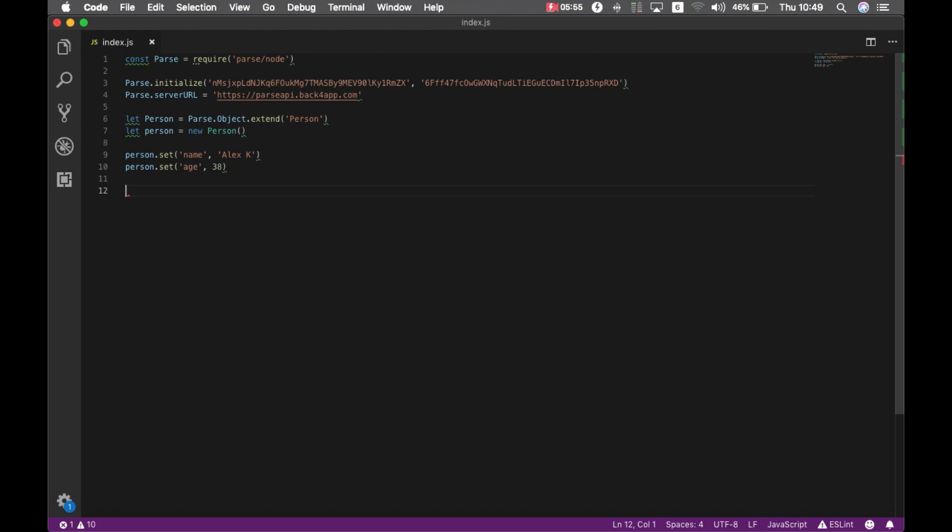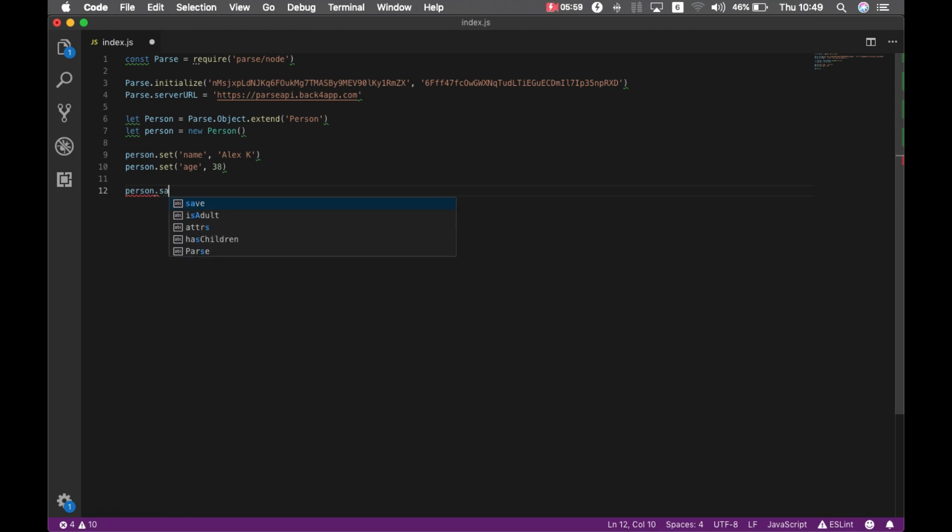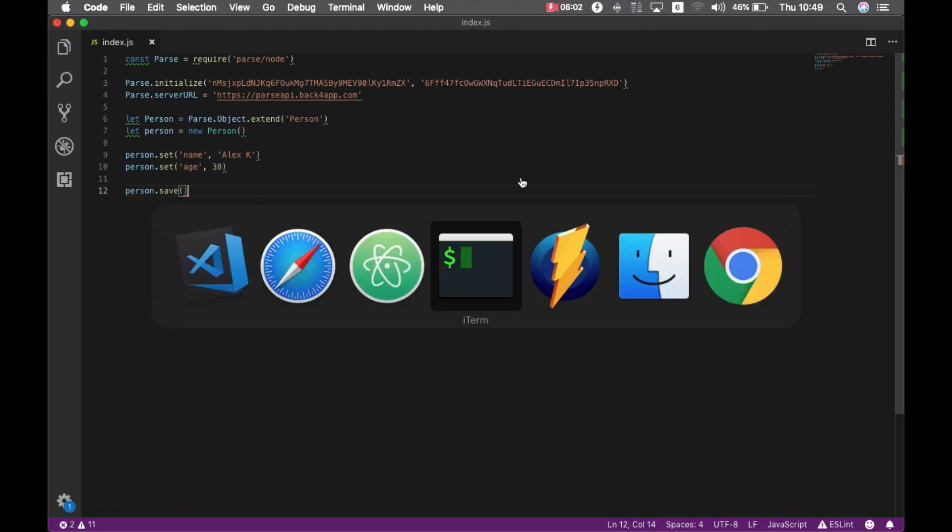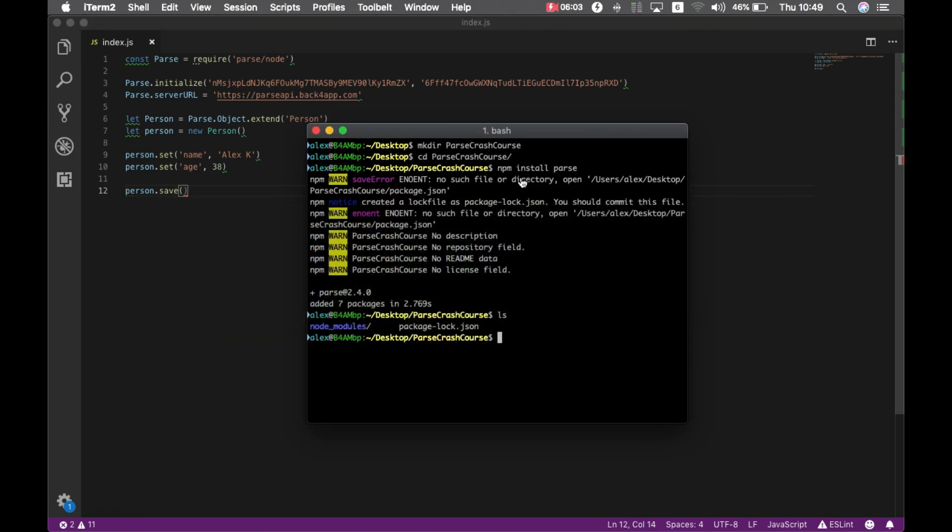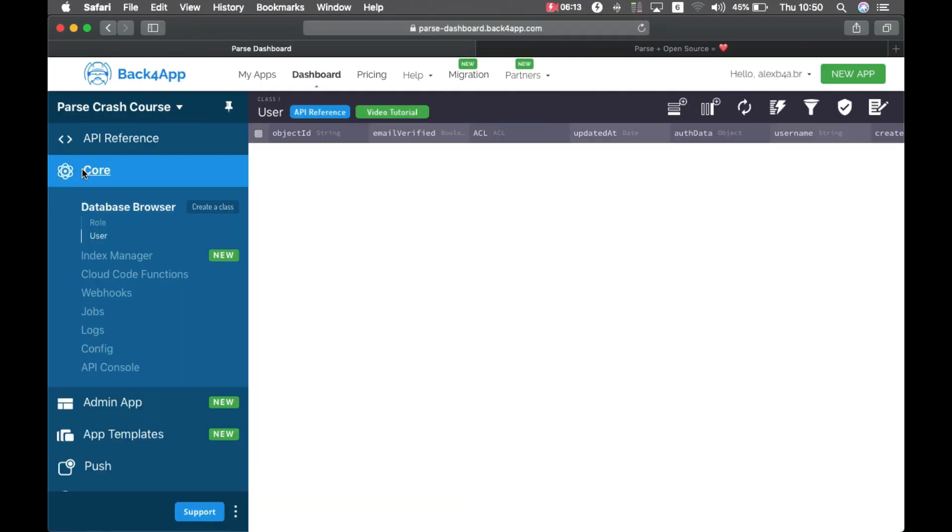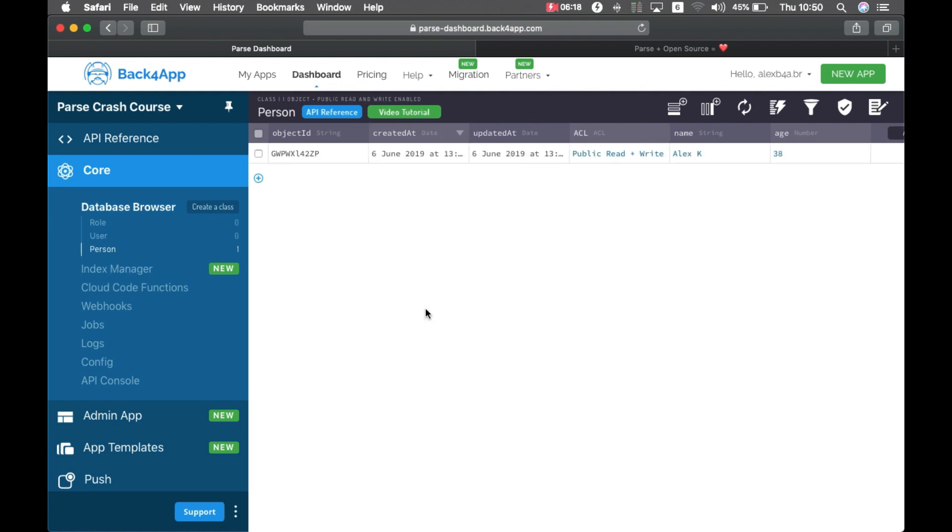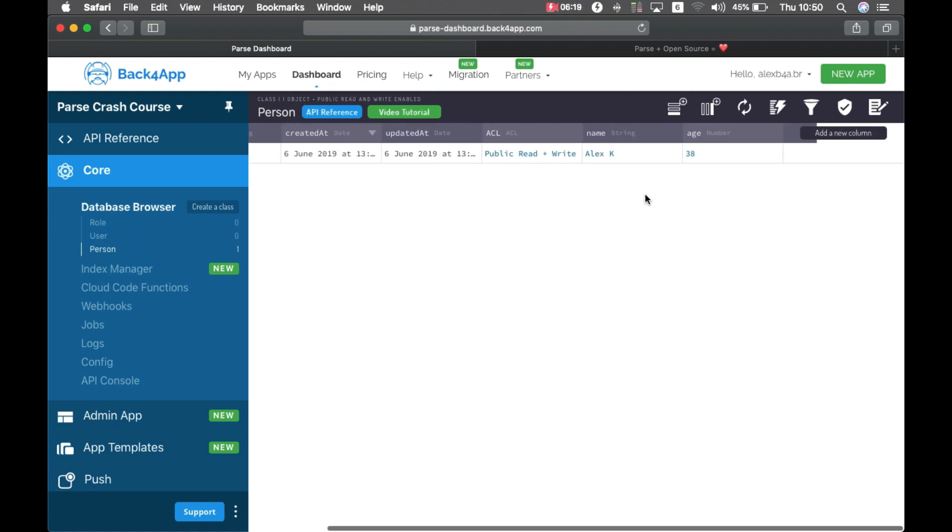If I call now person dot save and if we go back to my terminal and type node index.js that will run. I can go back now to my dashboard core database browser and here is my person class. If I enter that class I have my Alex name and 38 as age. This is the simplest way we can do to store data, but we can go much much further than that.